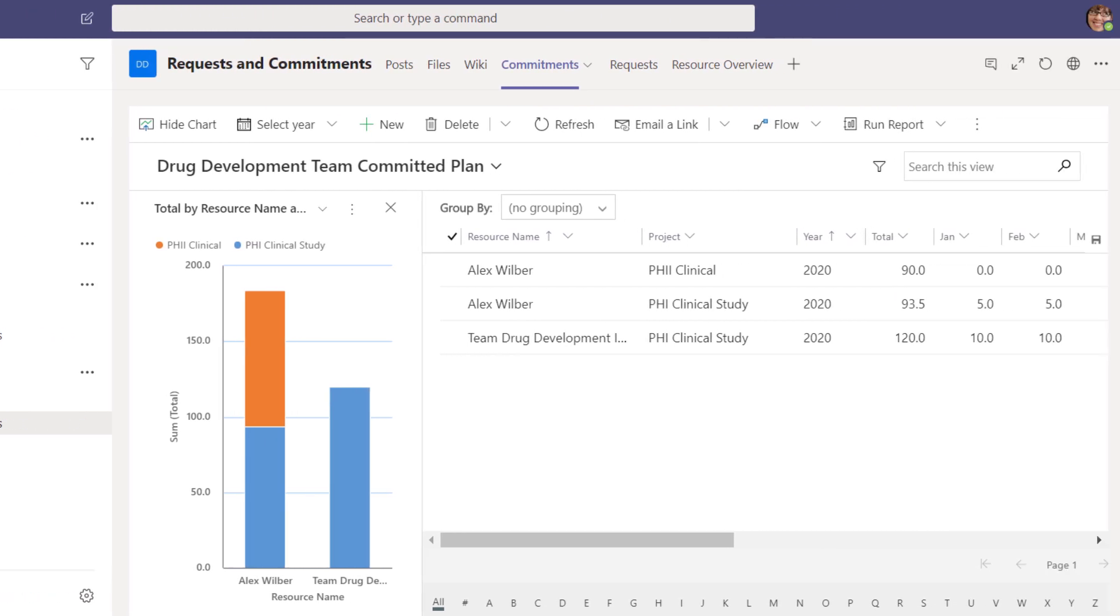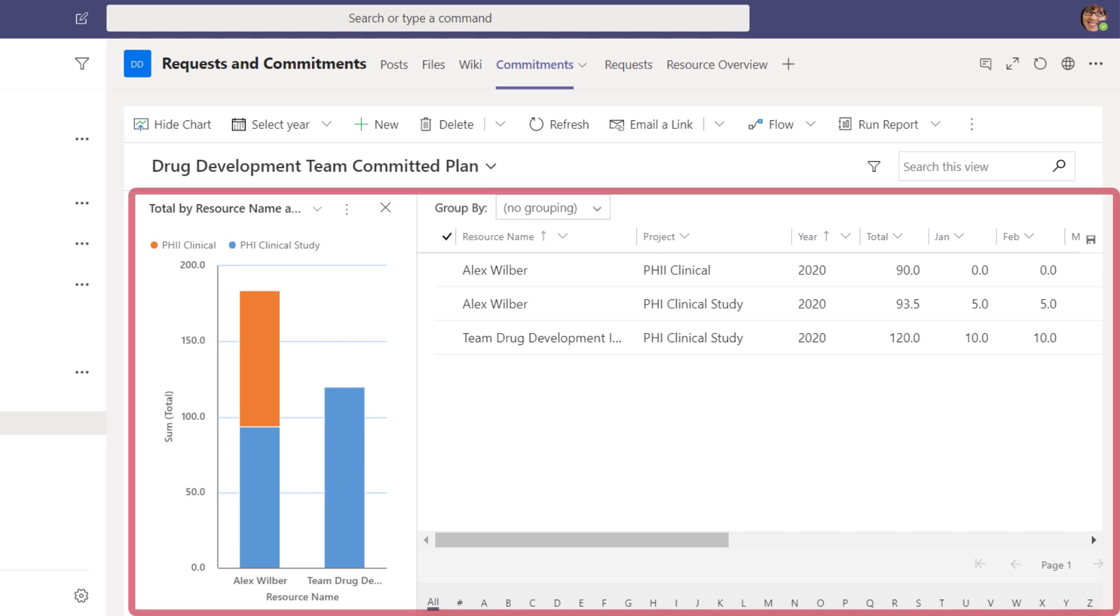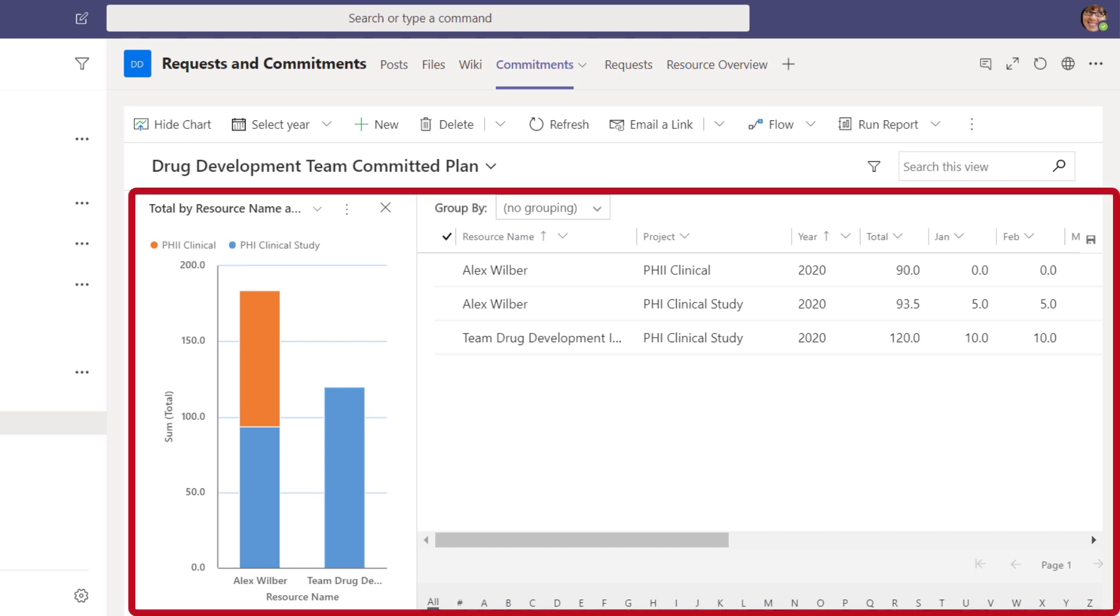TPG's Project PowerPack app for Teams also offers resource managers the ability to review and manage resource allocations by providing interactive resource dashboards, showing resource allocations against capacity for one or more projects.